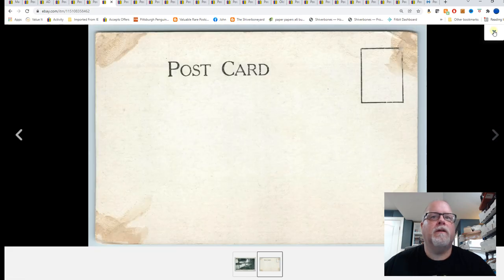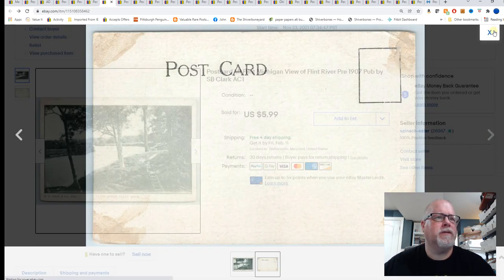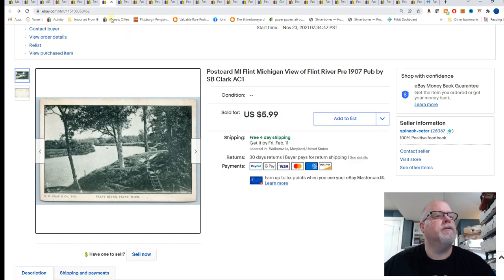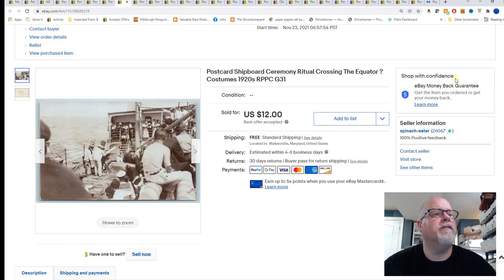I'm not going to go over, I have a couple other cards that sold yesterday. I'm not going to go over those. $5.99 for this one. Just for interest of time.